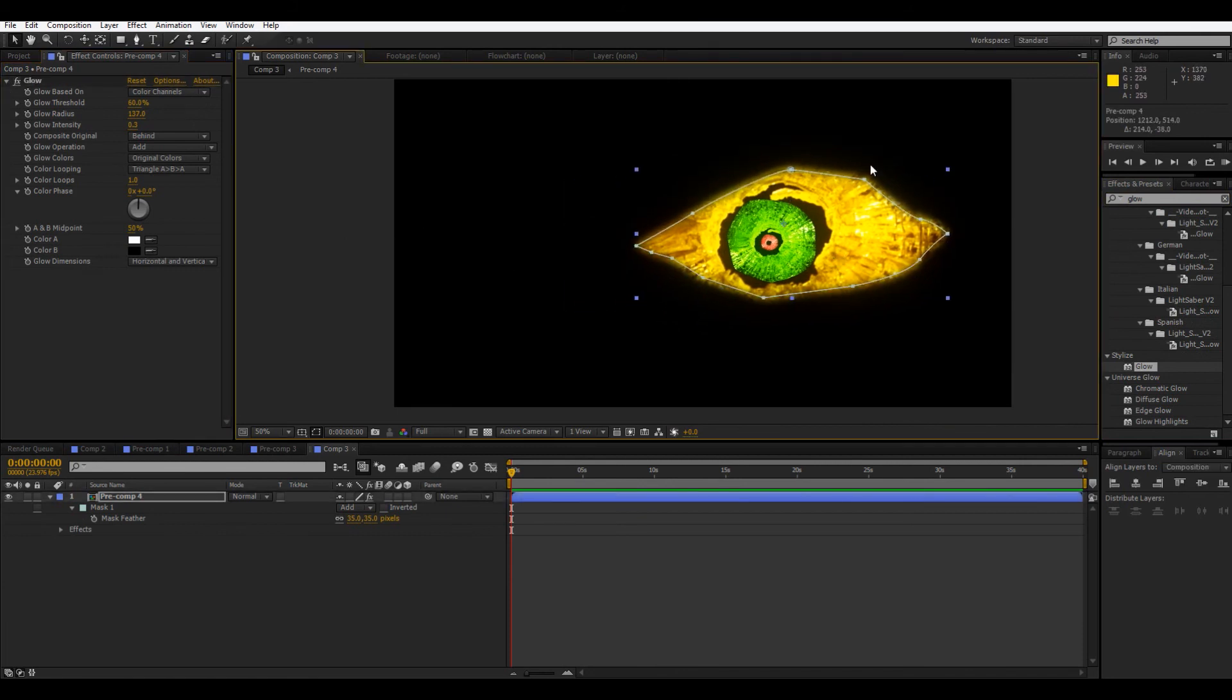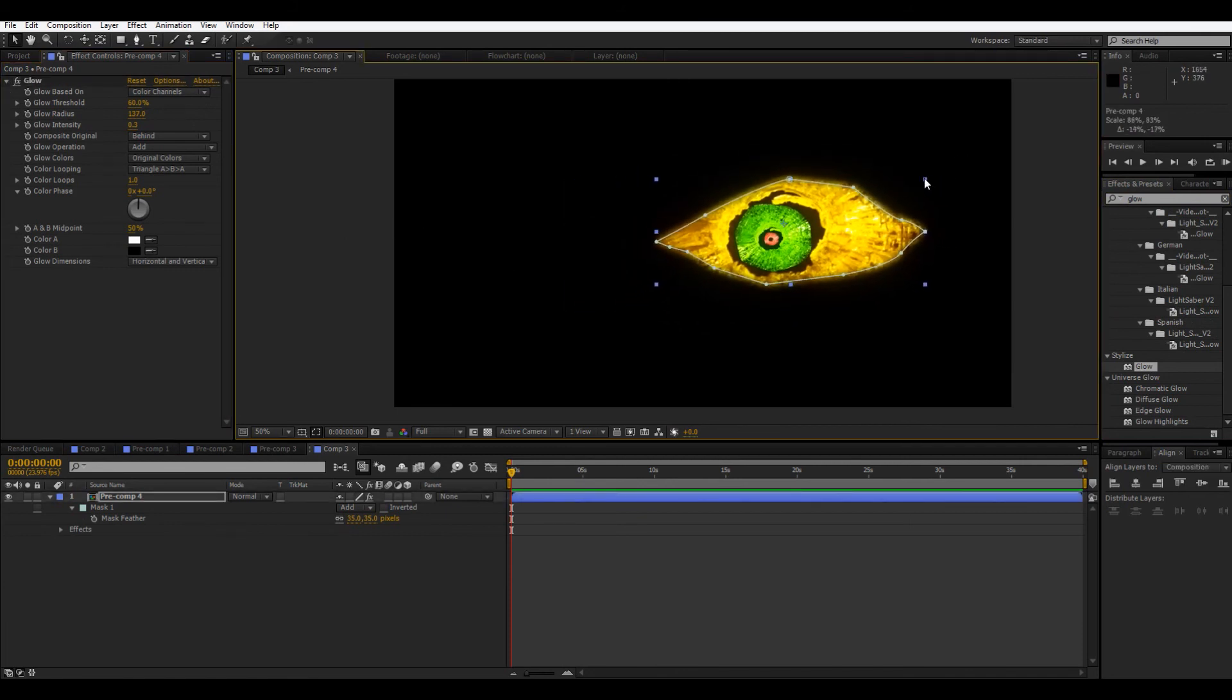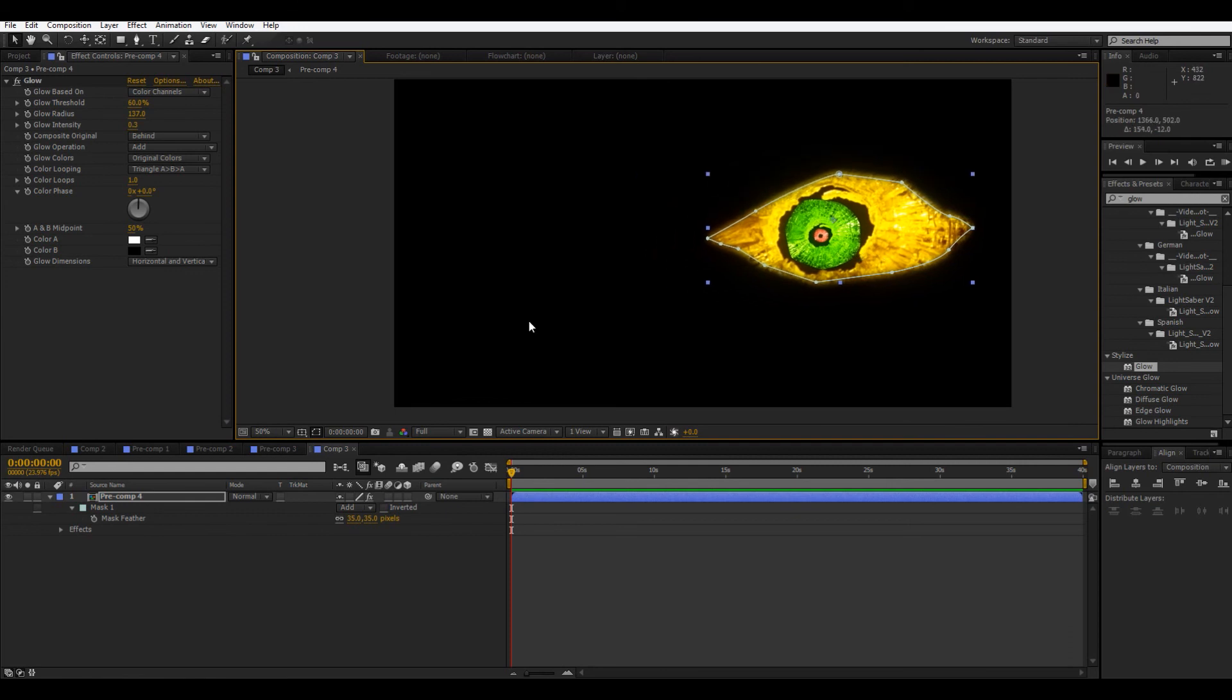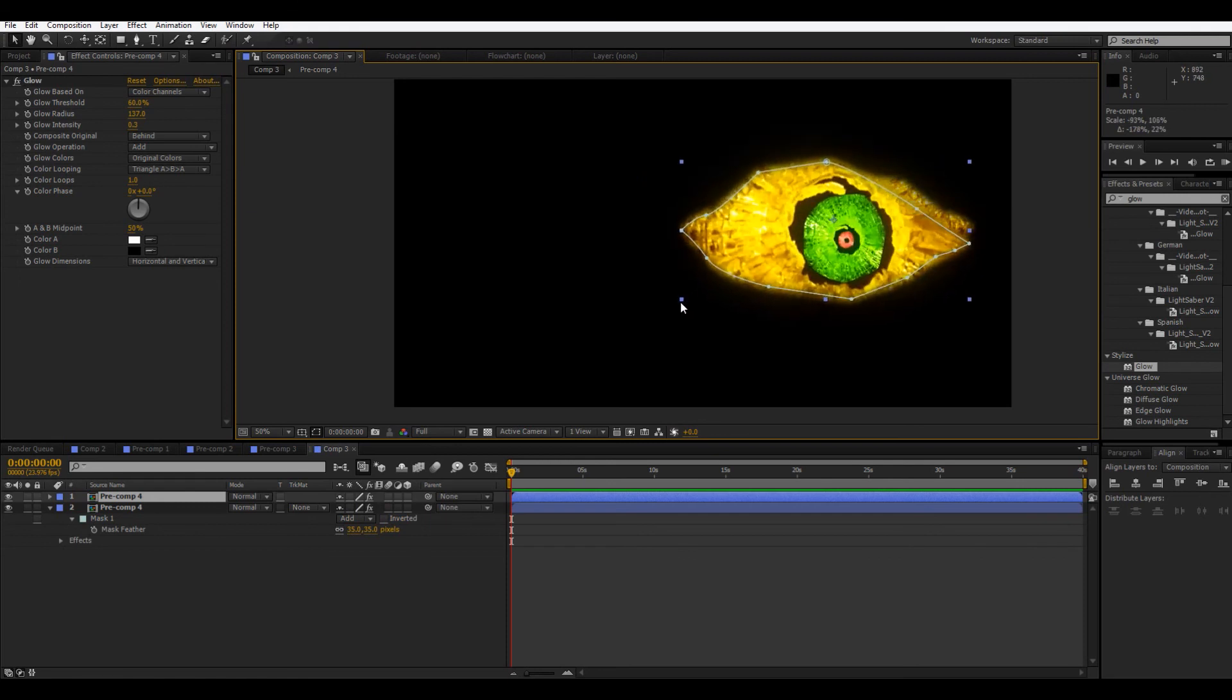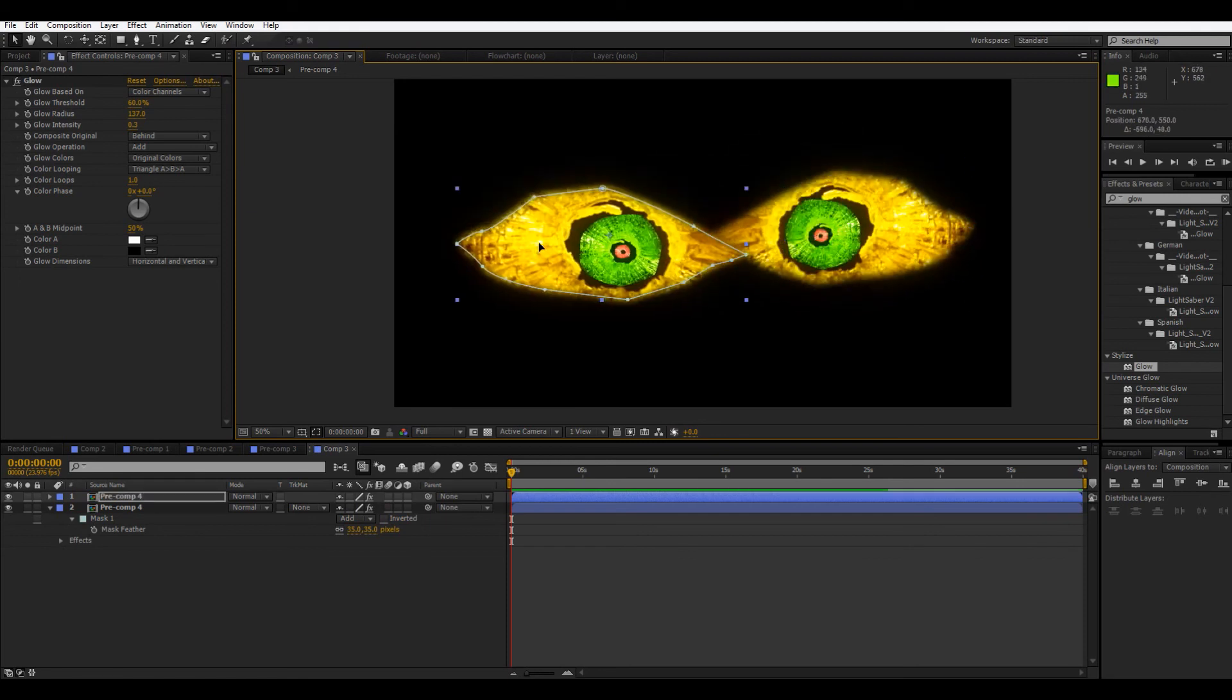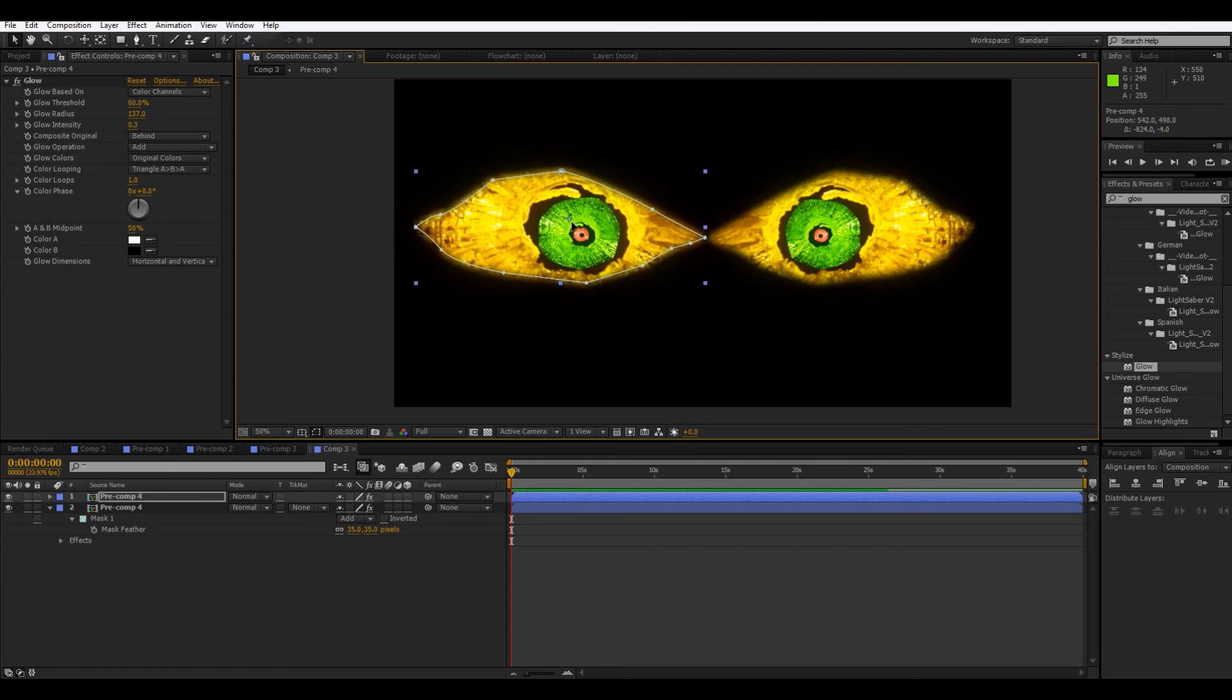And then to make two of them, first we'll shrink this a little. Control D to duplicate. Then just swing it around. Try to keep it kind of even. Then put it on the other side. And there you have it.